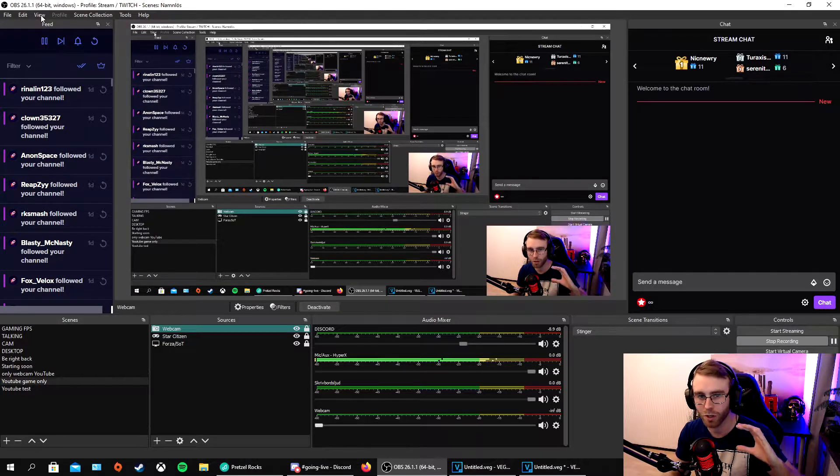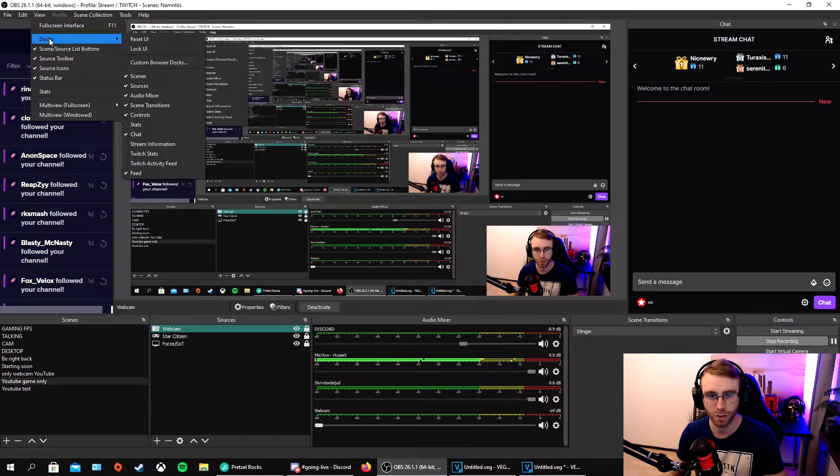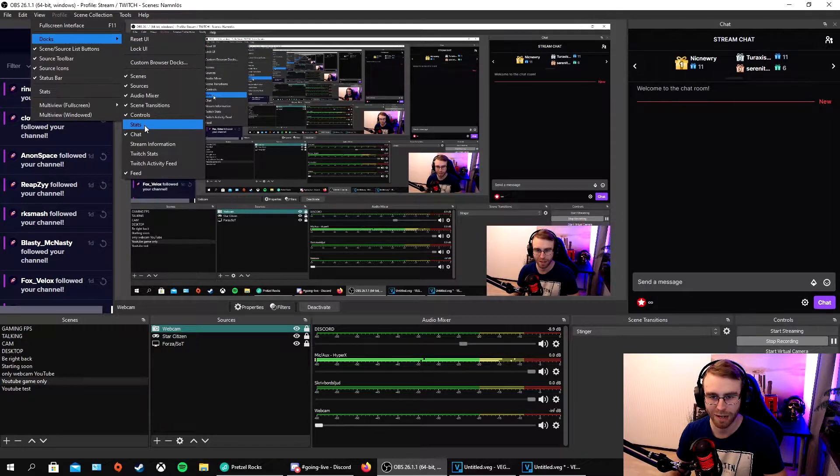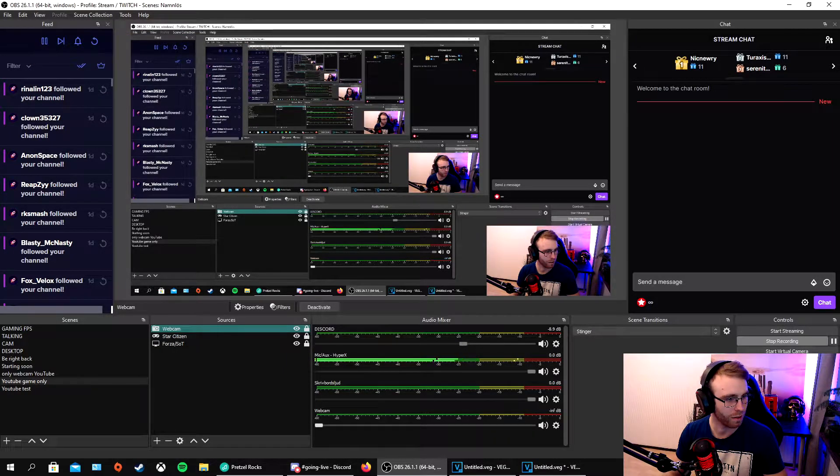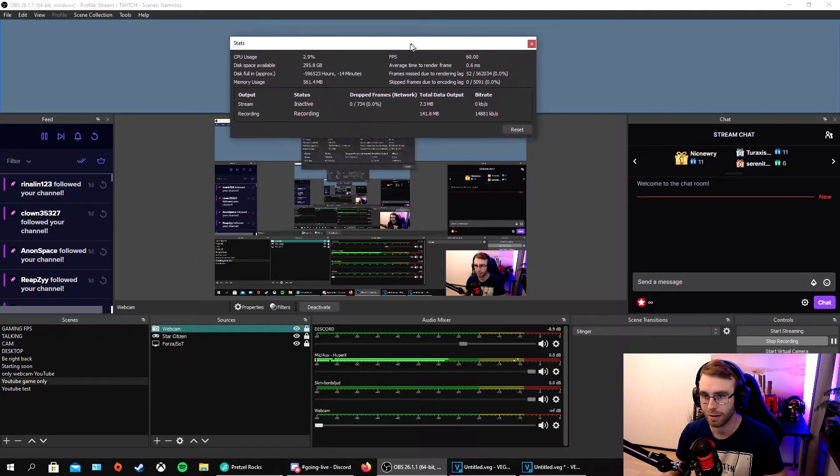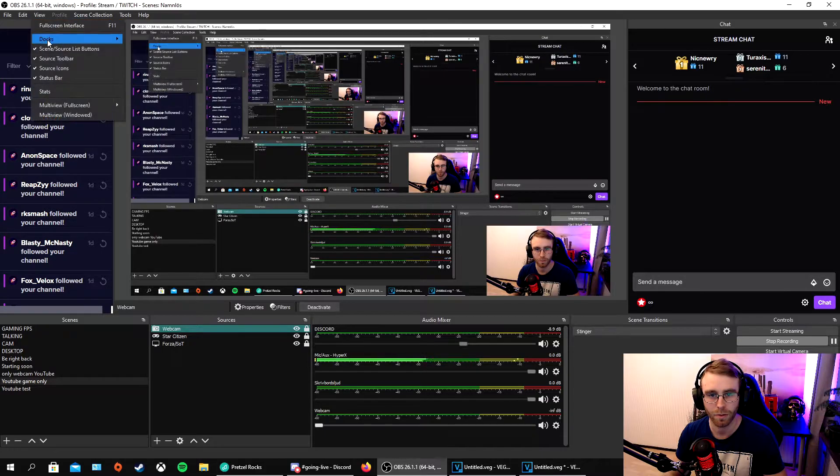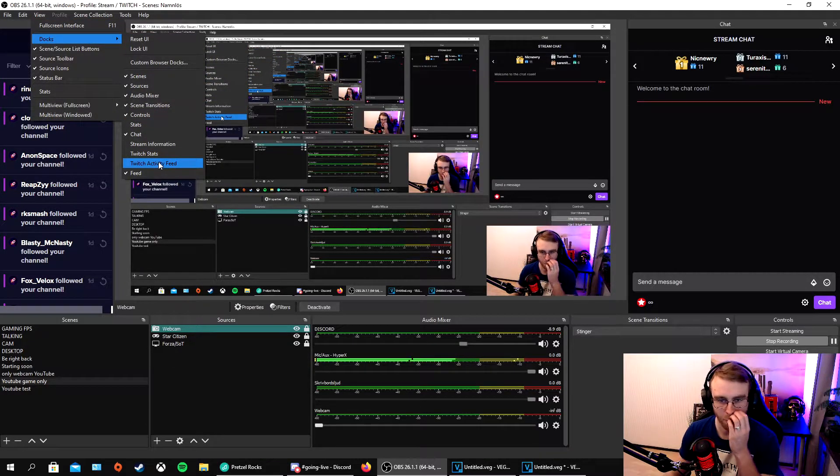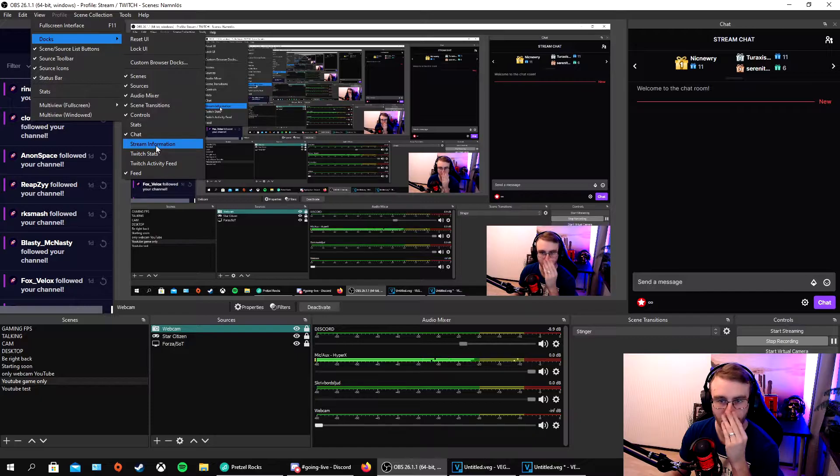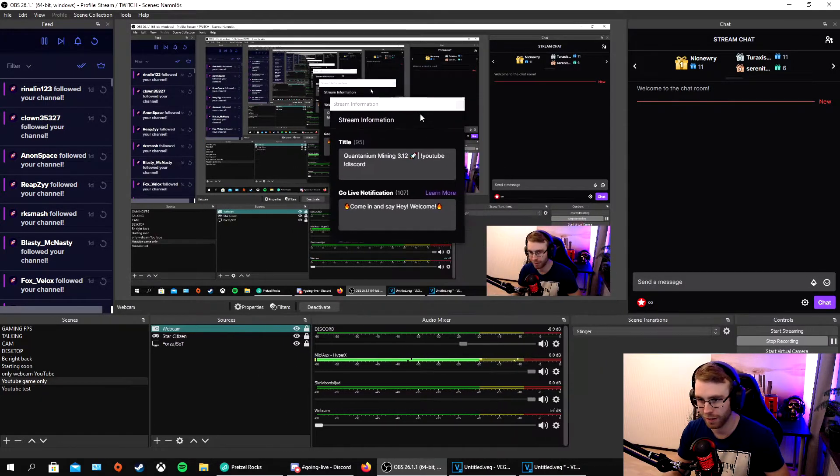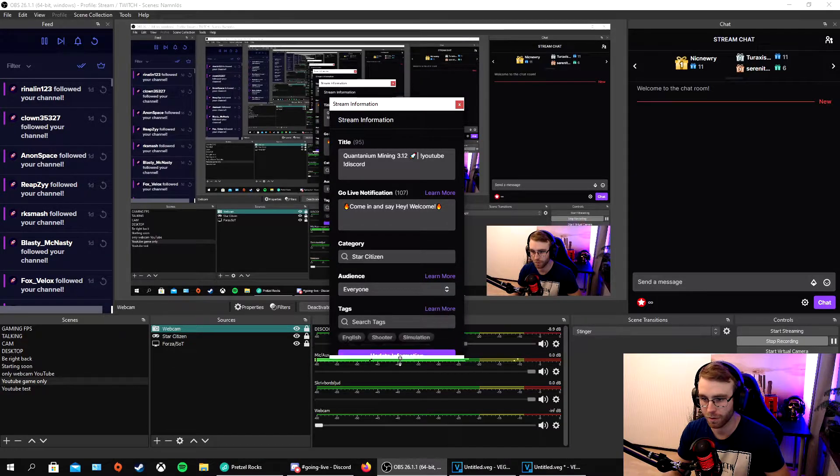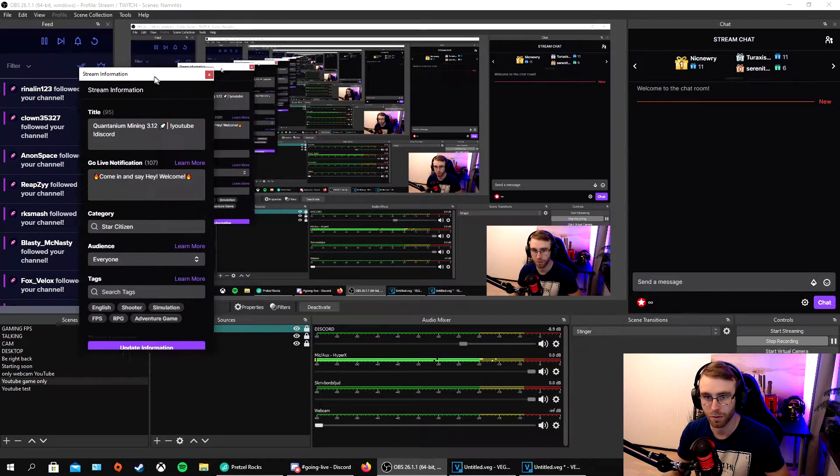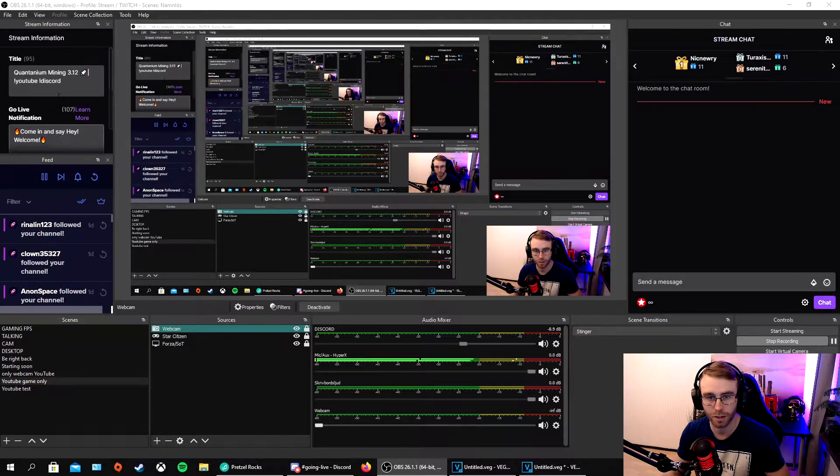We maybe want to add more stuff. Go to Docks, View, Docks. Maybe you have some stats like streaming stats. We can go back to that. Maybe we want to have Stream Information and we have it there. You can make it longer.